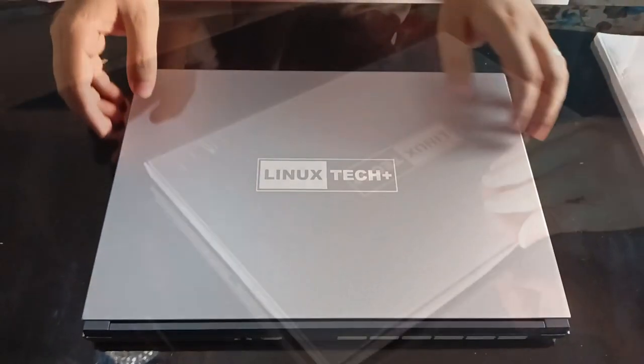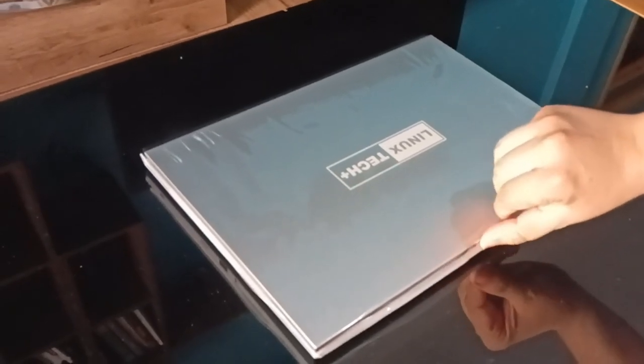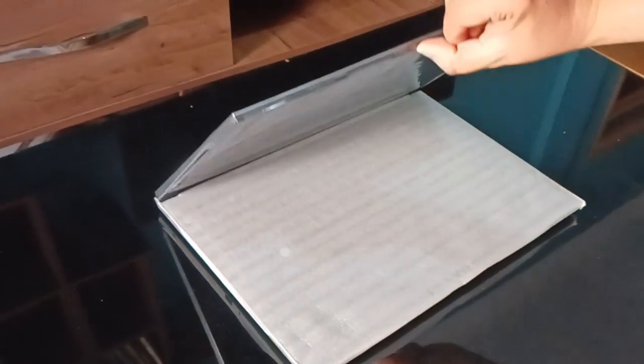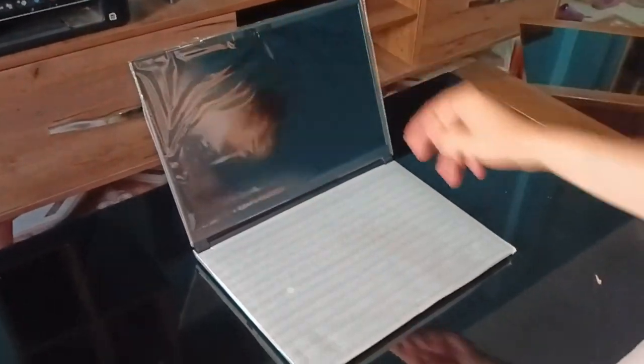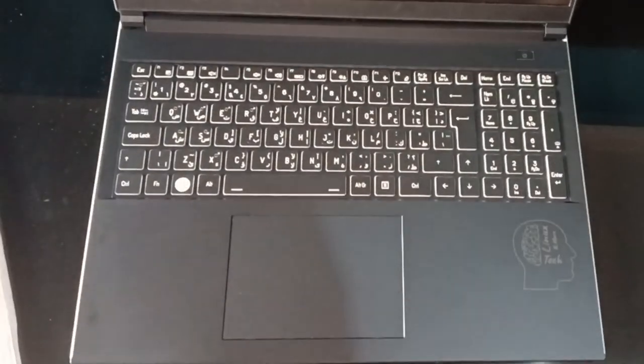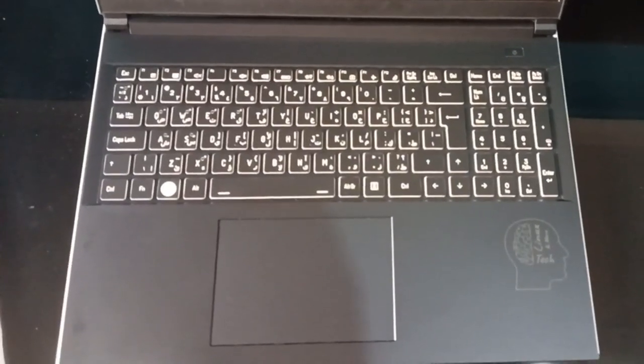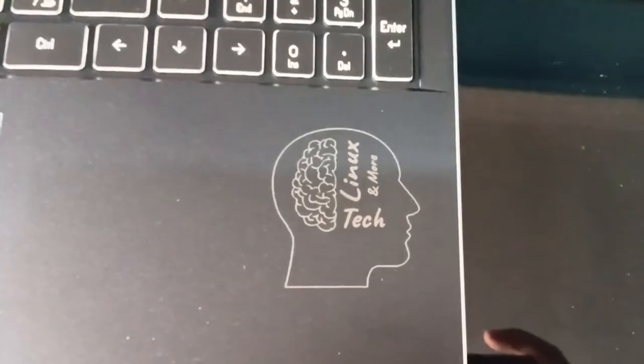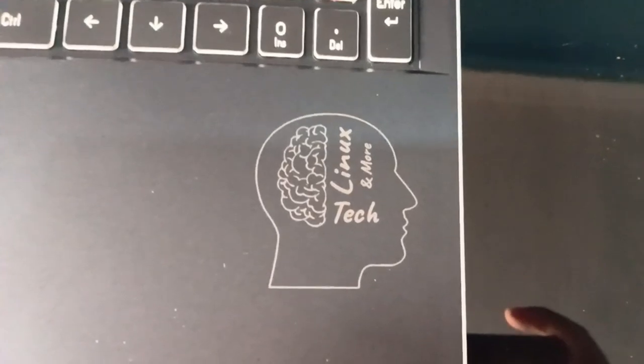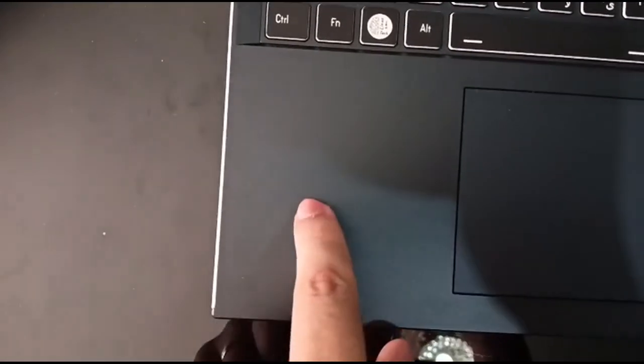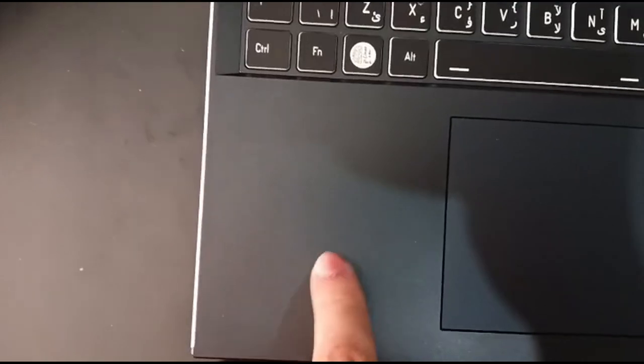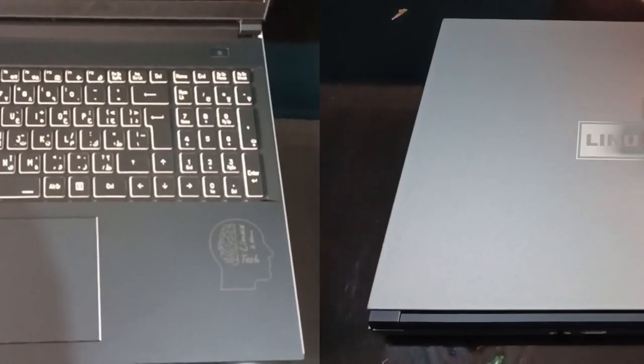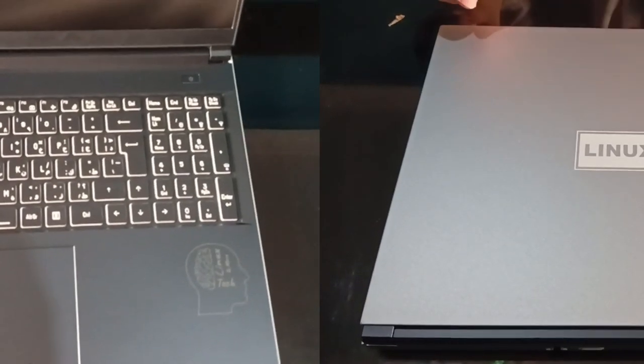Now let's lift this beautiful lid and unveil the face of the laptop. It effortlessly passes the one-handed opening test. There is a keyboard cover that protects both the keyboard and the display, ensuring no contact between the keys and the screen. The palm rest is black and laser engraved with the old Linux Tech and More logo. It doesn't feel like metal, but it is definitely not cheap plastic. What do you think of this combination of a silver lid and a black palm rest?